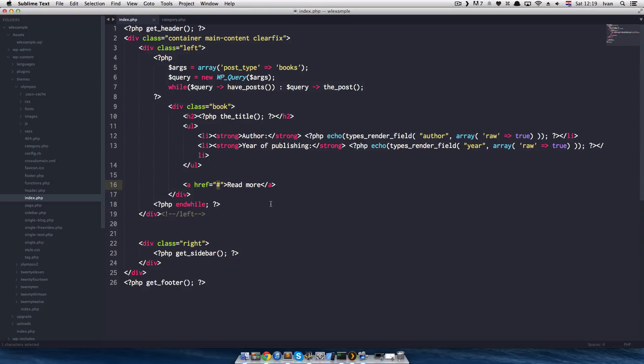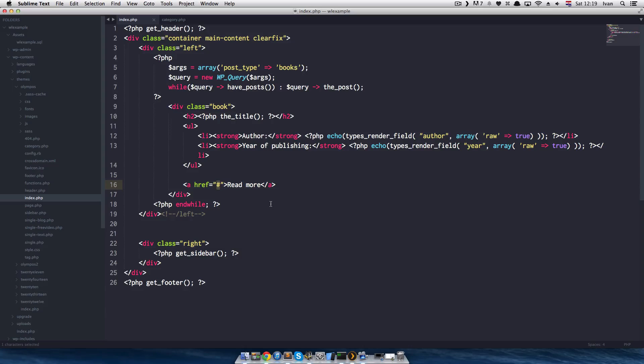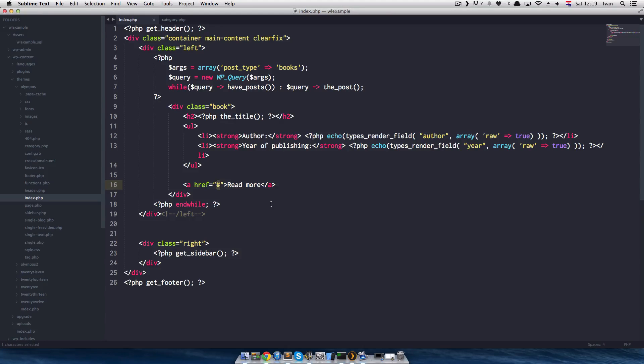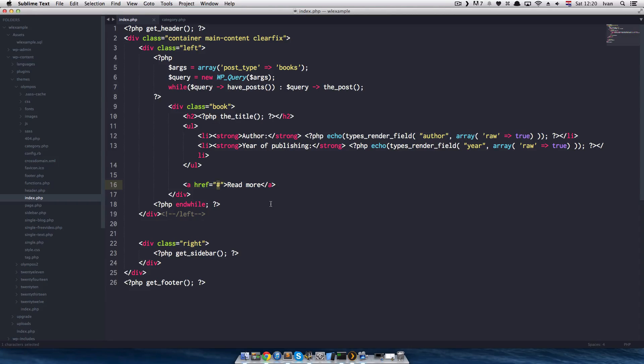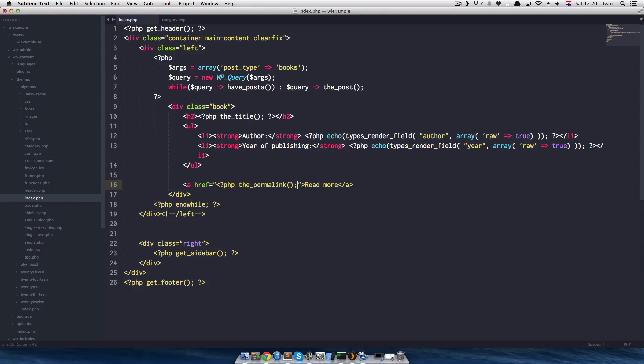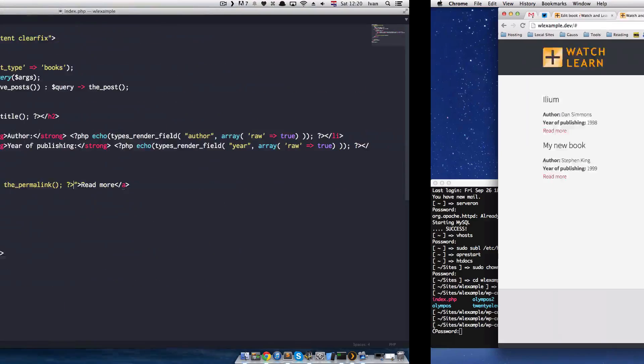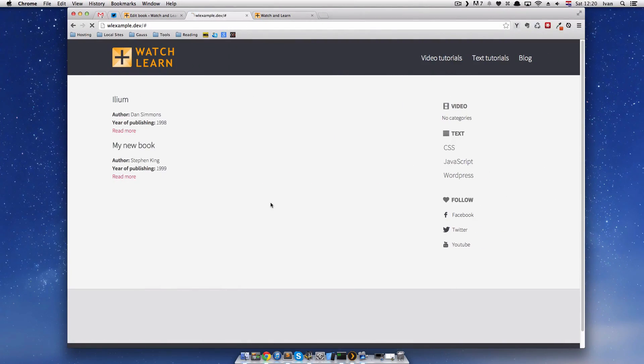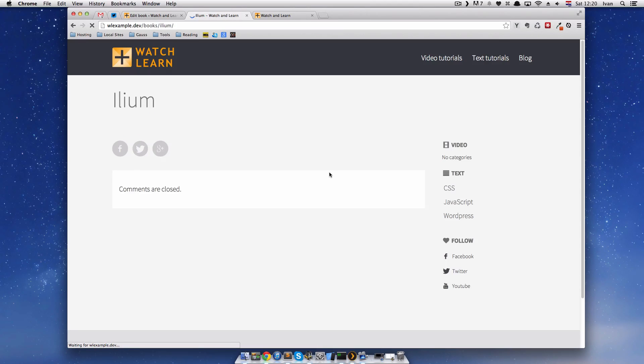To make the link to the custom post is very simple. Actually, if you know anything about making WordPress themes, it's the same thing as making a link to a post or to a page. We use the default code. We will just write php the_permalink and that's it. Close out php tag and that's it. Now, when we click on read more, we will get this page.